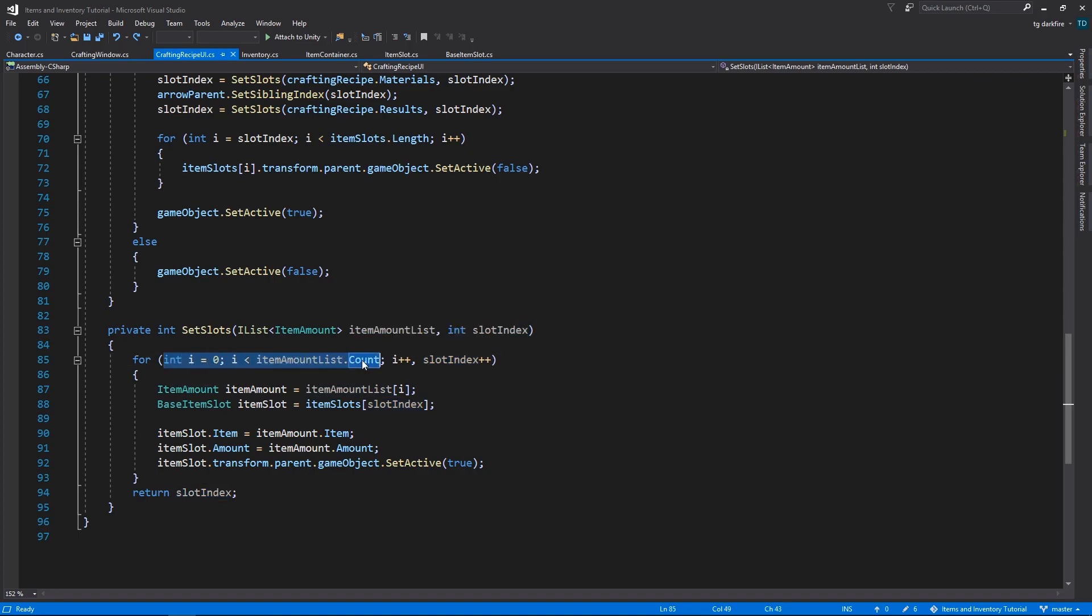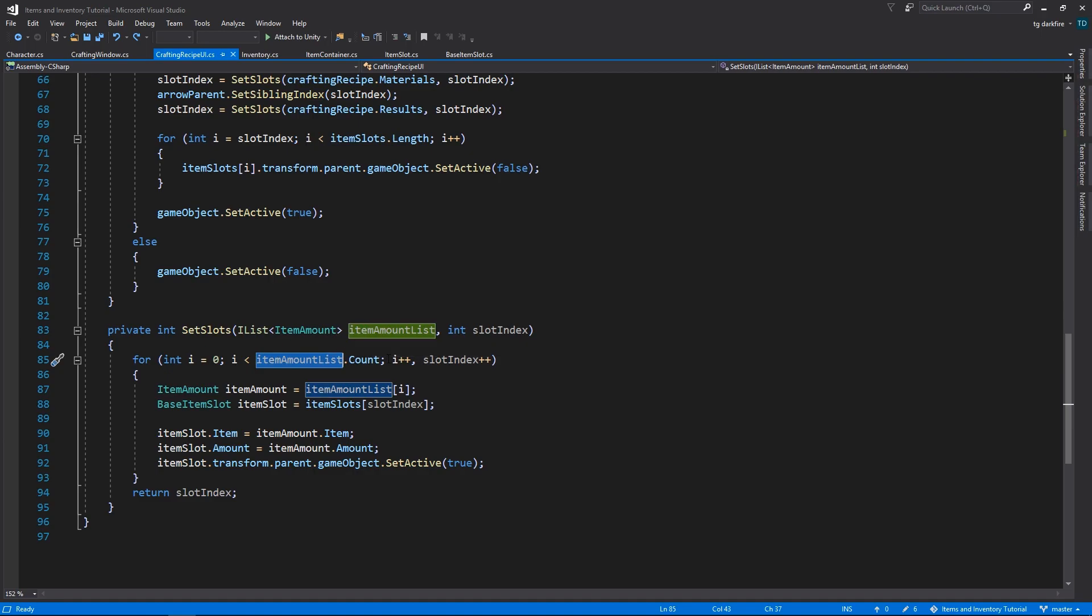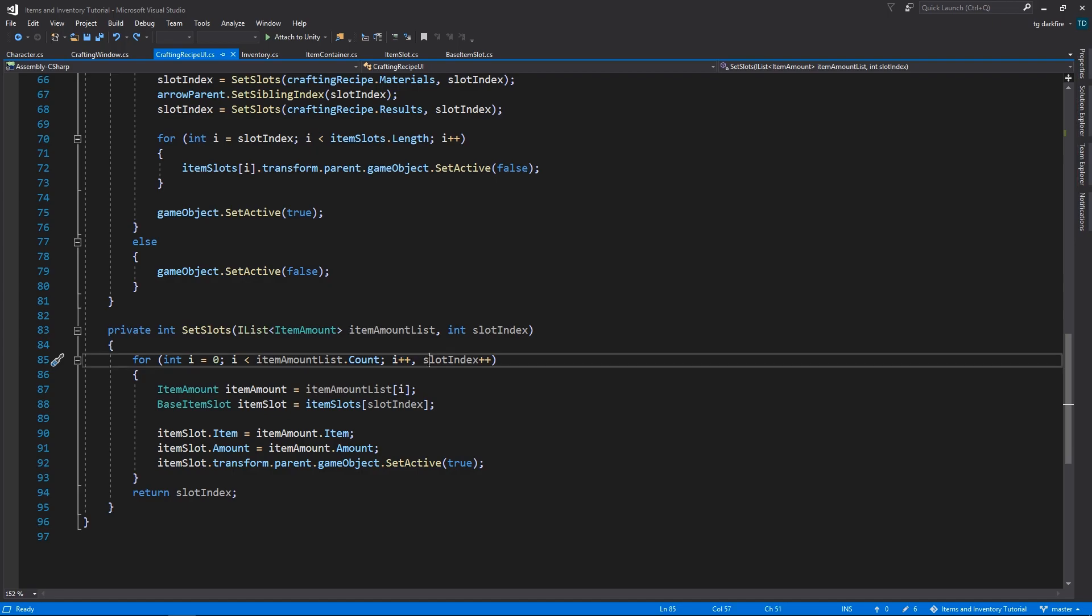And we loop through the item amount list that we received as the first input parameter, and after each iteration of the loop we are going to increase the i variable as we normally do, but, very important detail, we are also going to increase the slot index variable that we received as the second input parameter.